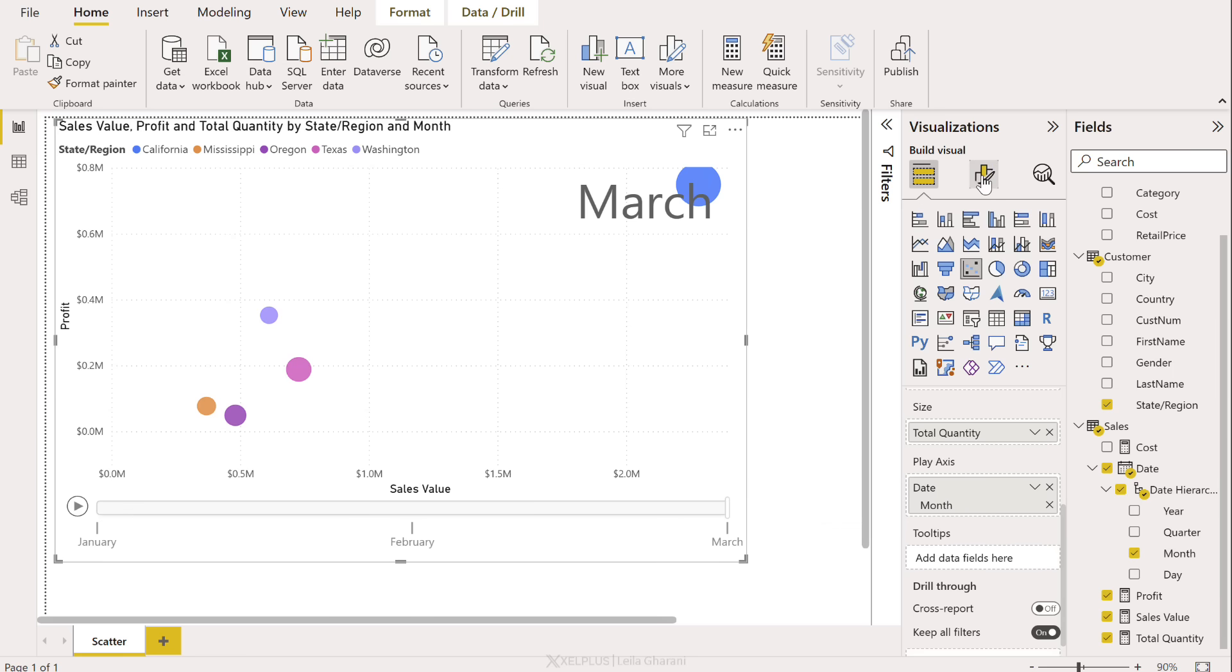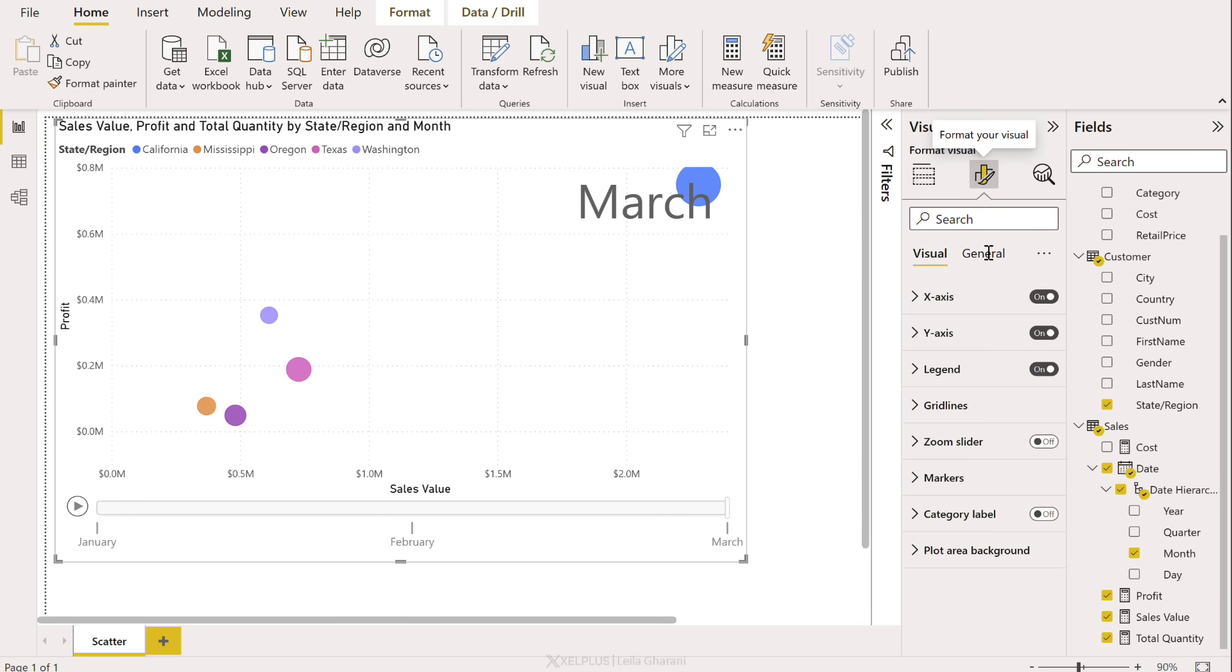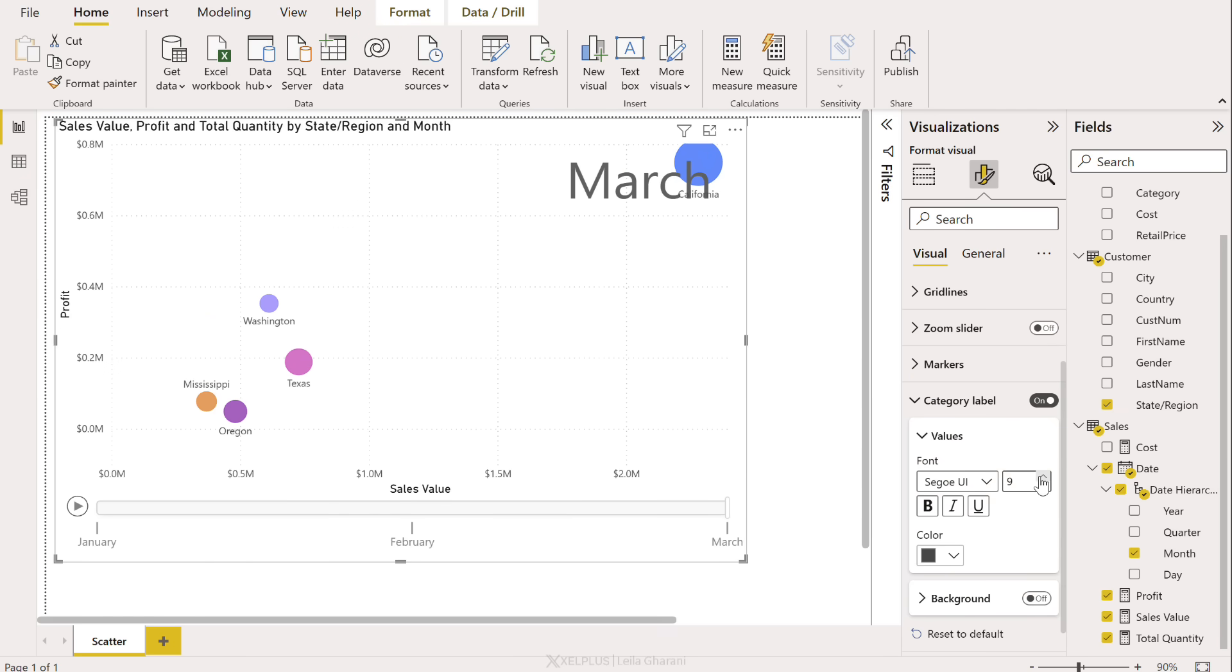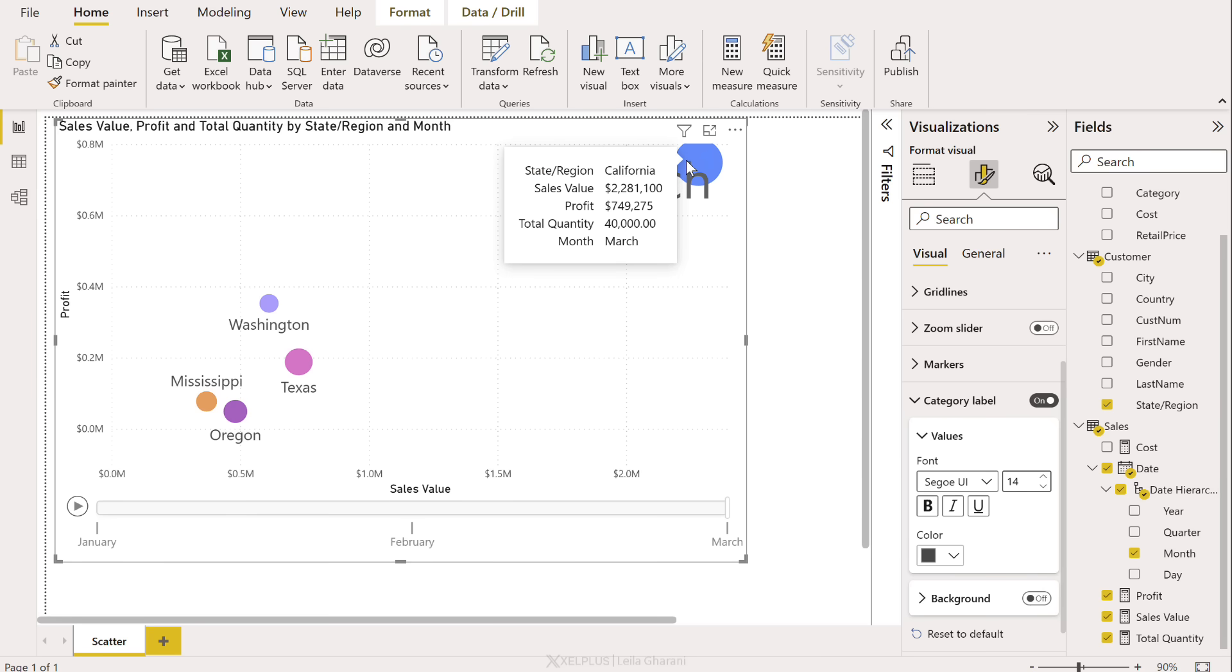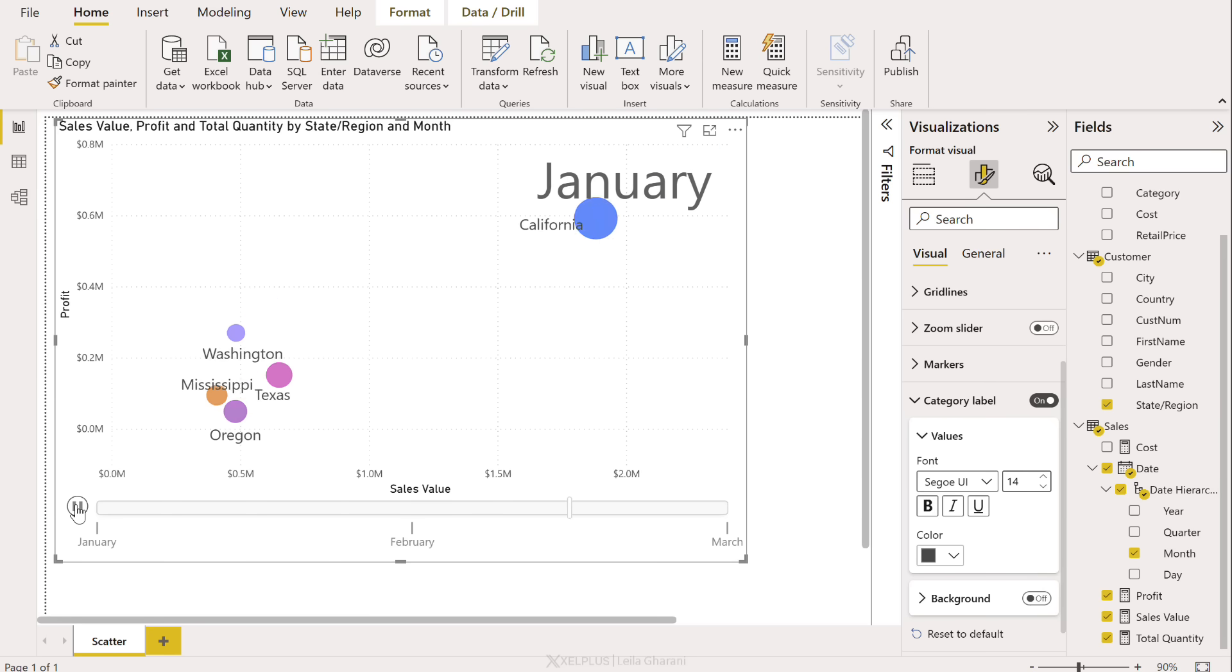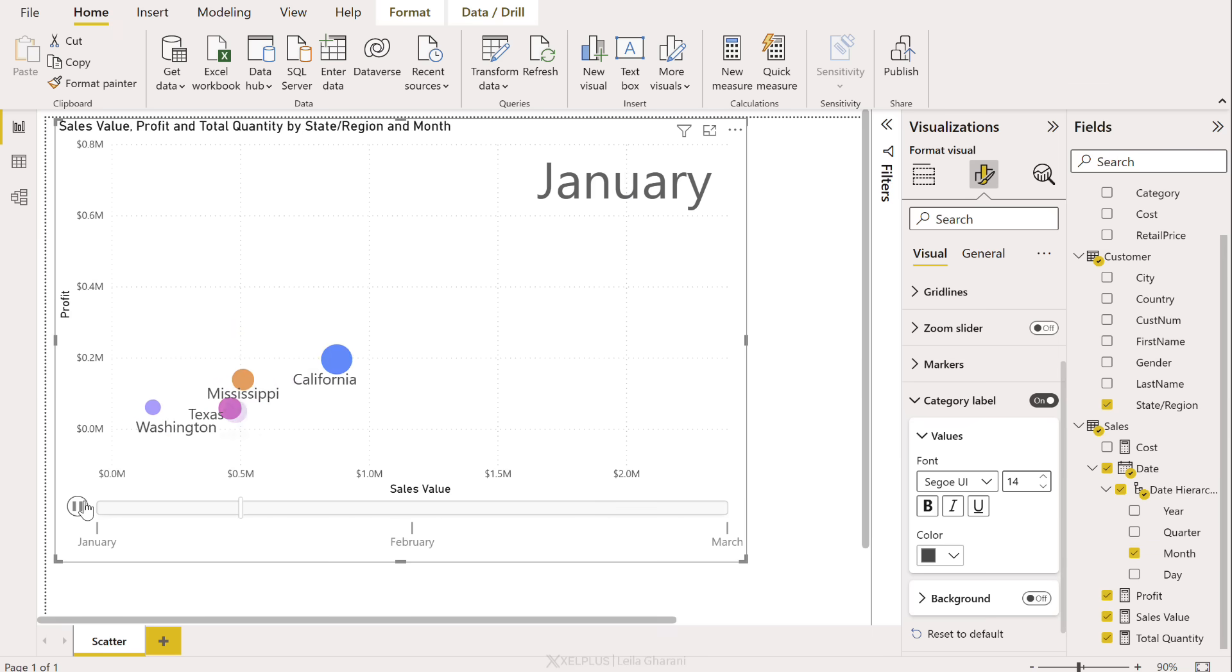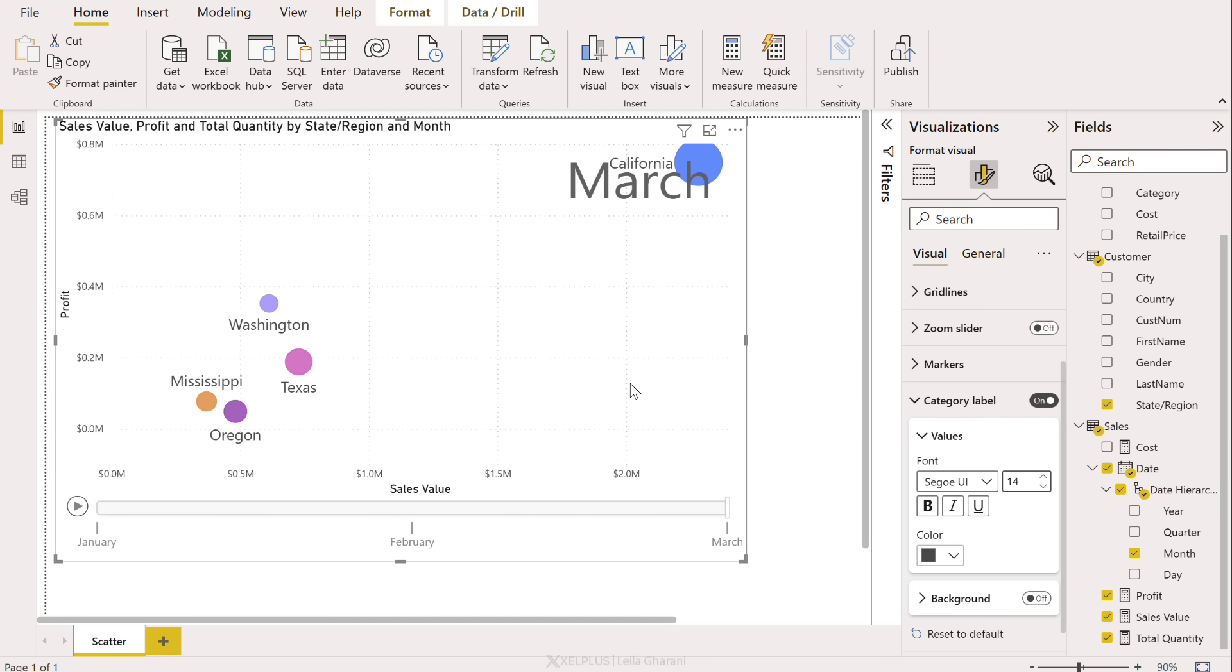This is also difficult to read with the legend up here. So let's go and quickly format this visual, turn off the legend, turn on the category labels, and let's also make them bigger. Okay, so California is all the way up here in March, but was it always like this? Well, let's play this. We see January, February, and March. If you have data for longer time periods, you are going to be able to just play this and understand the change over time.